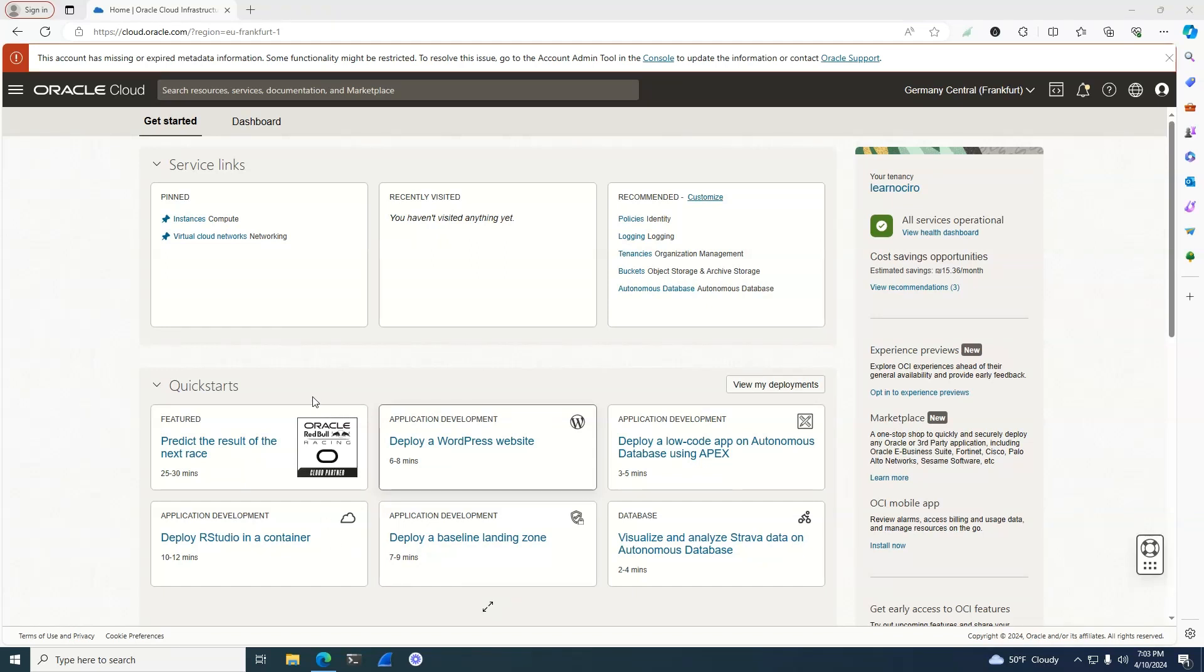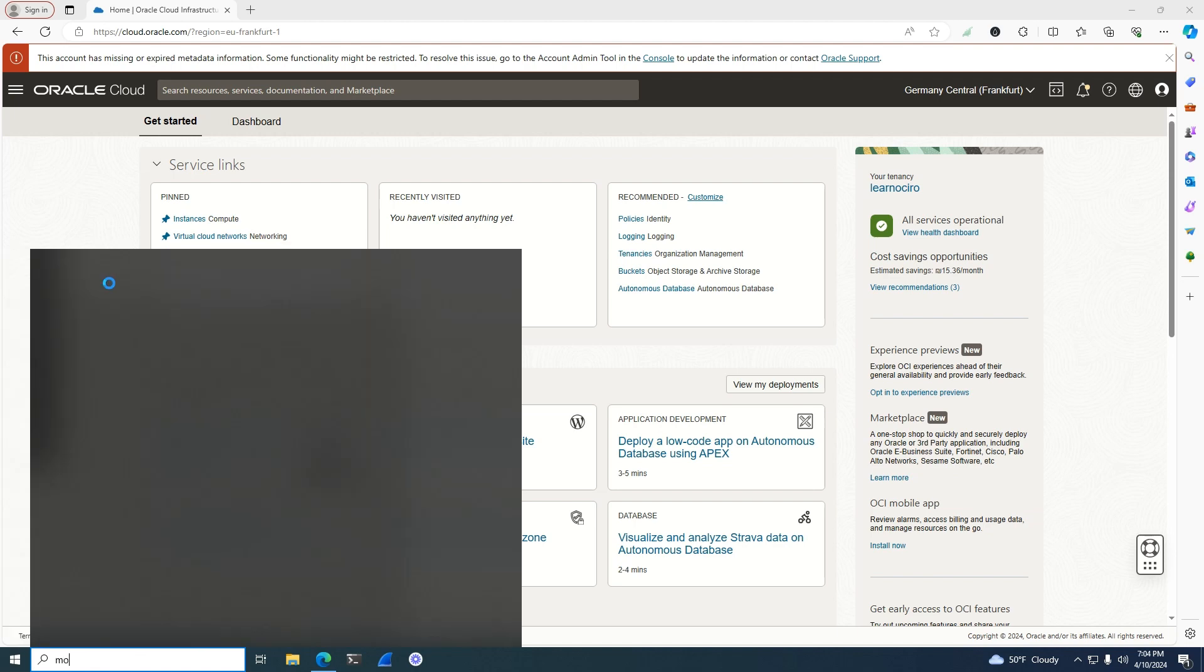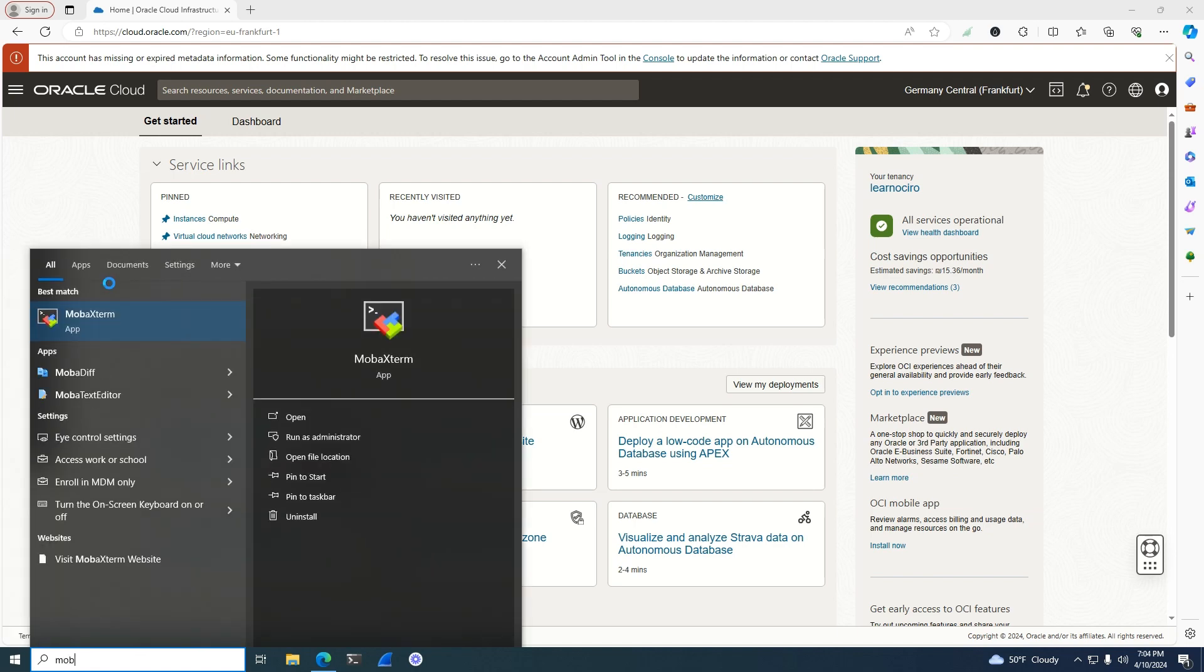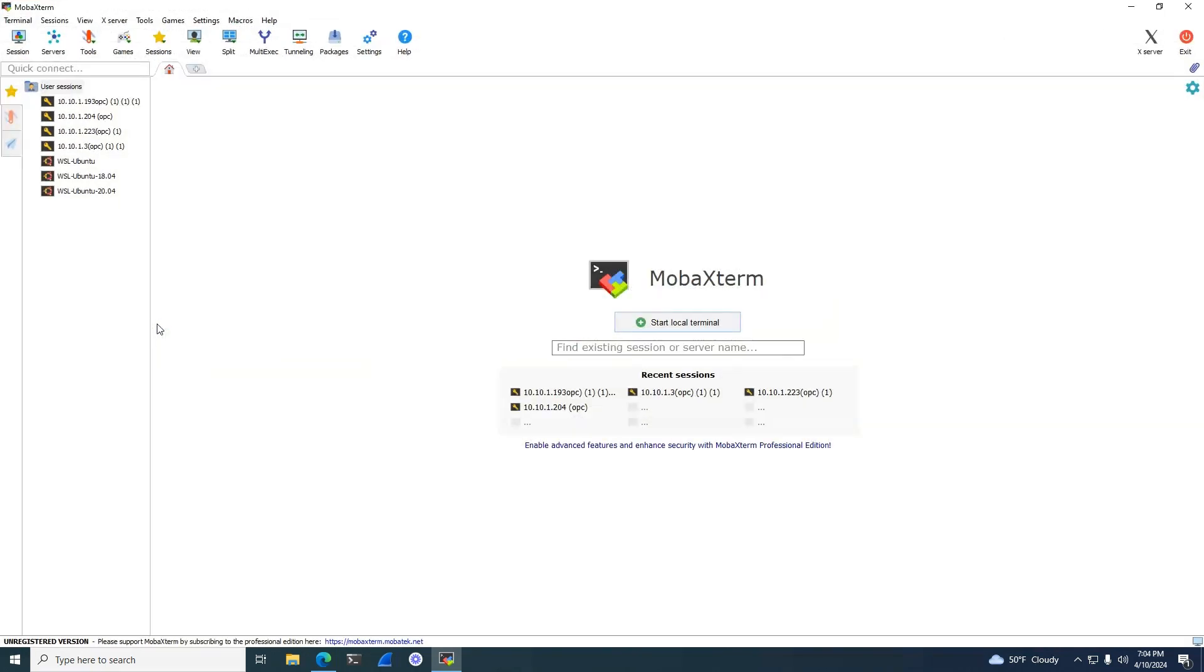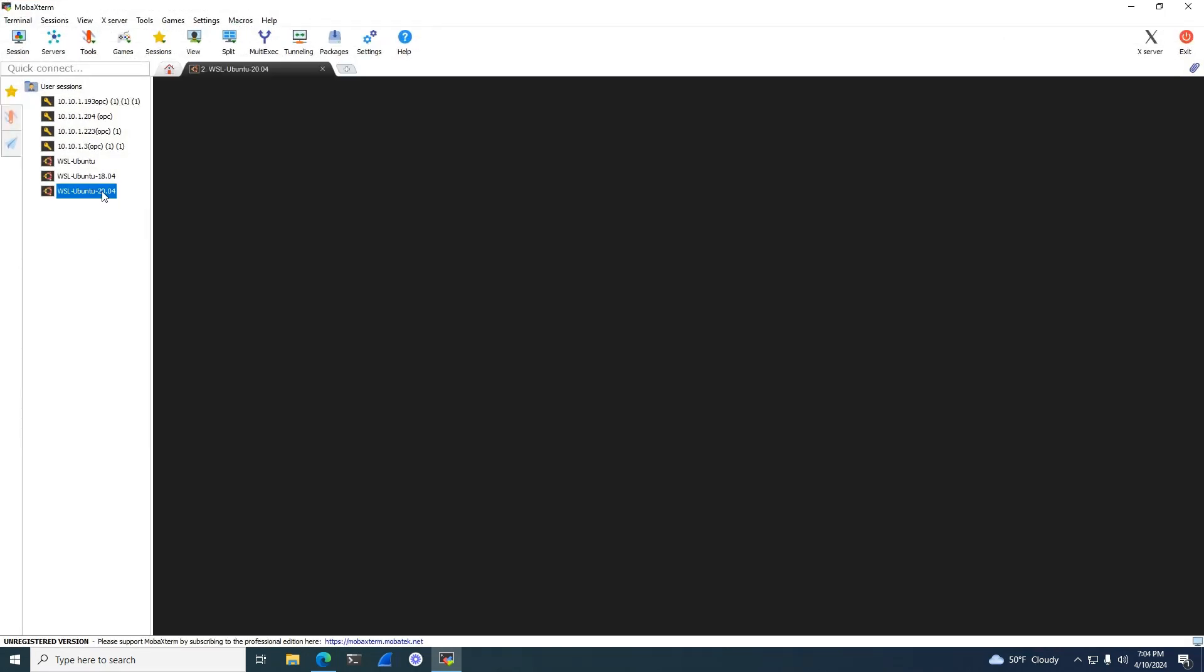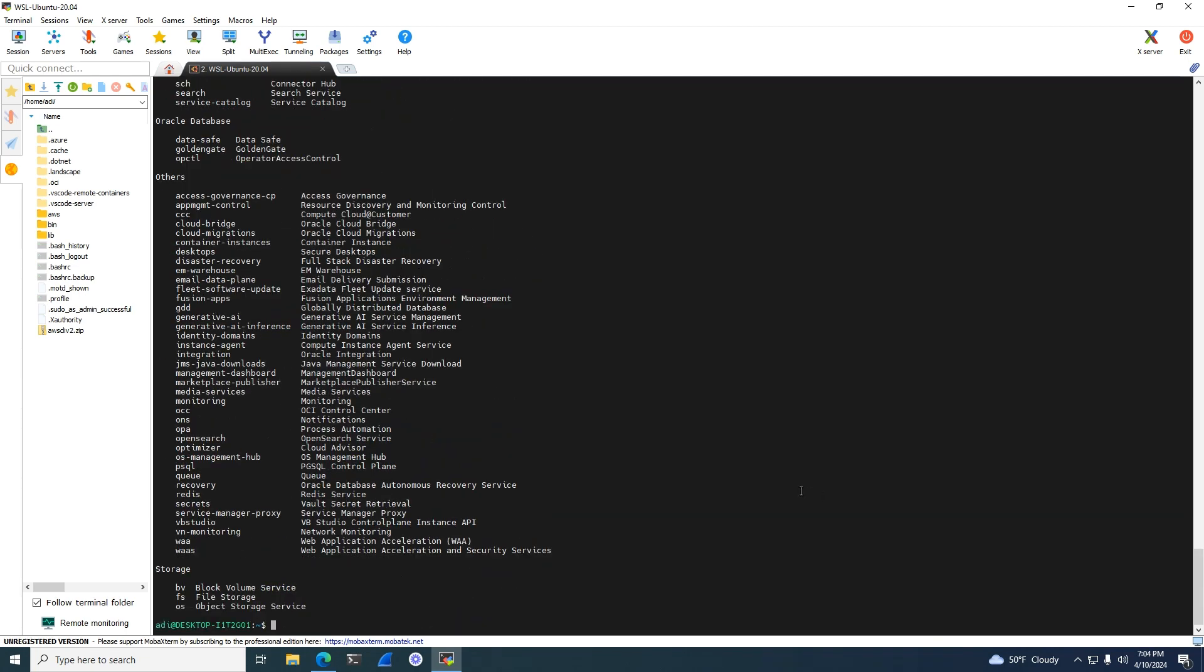Okay, so now we're going to open the CLI and try to upload some files using OCI CLI. Before we used Visual Studio Code for the connection, but right now I want to use mobile Xterm for this connection. Let me connect to the WSL Ubuntu 20 machine on this Windows machine.